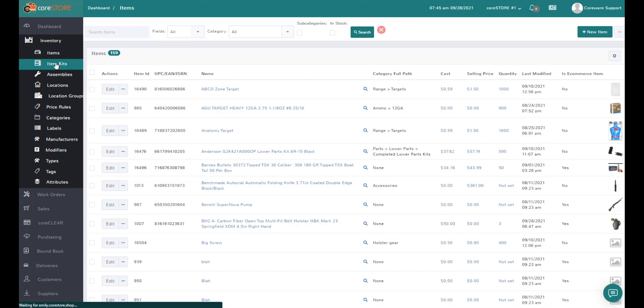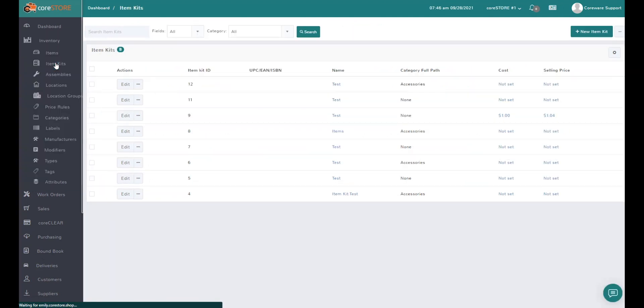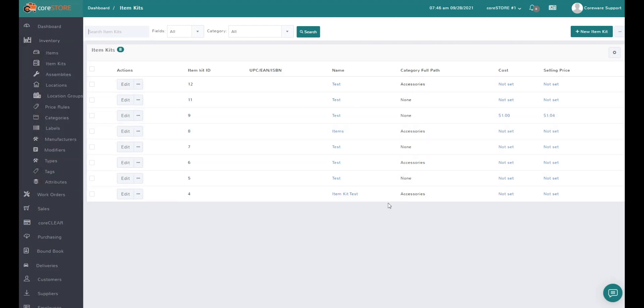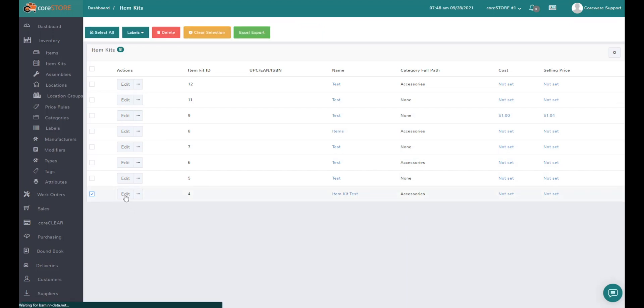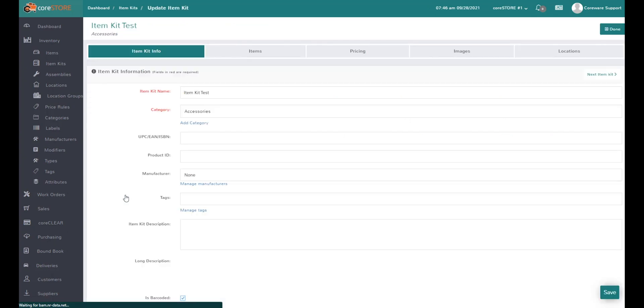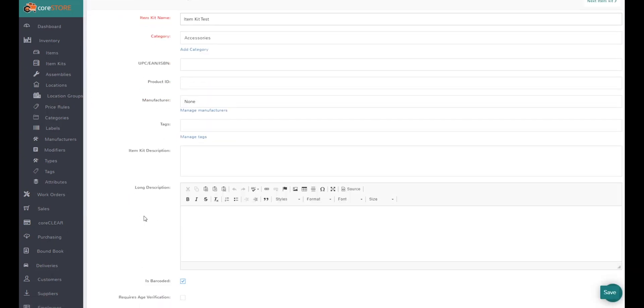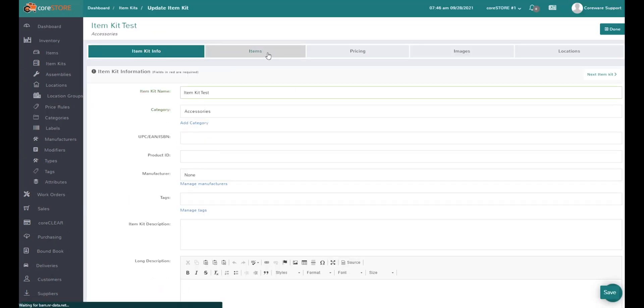Item kits are basically bundles of two or more different products at various quantities. The idea is that you give this item kit a price. When you define an item kit, you give it a name, a price, and a category, then you specify what items are in that kit.